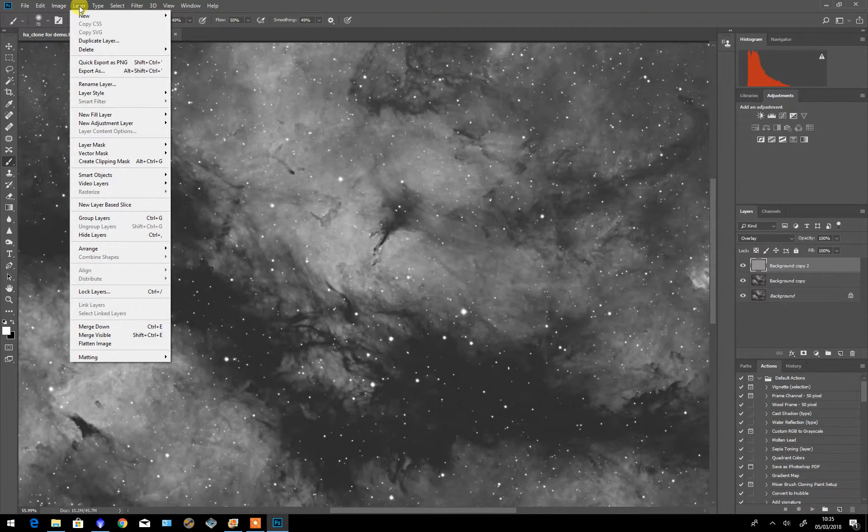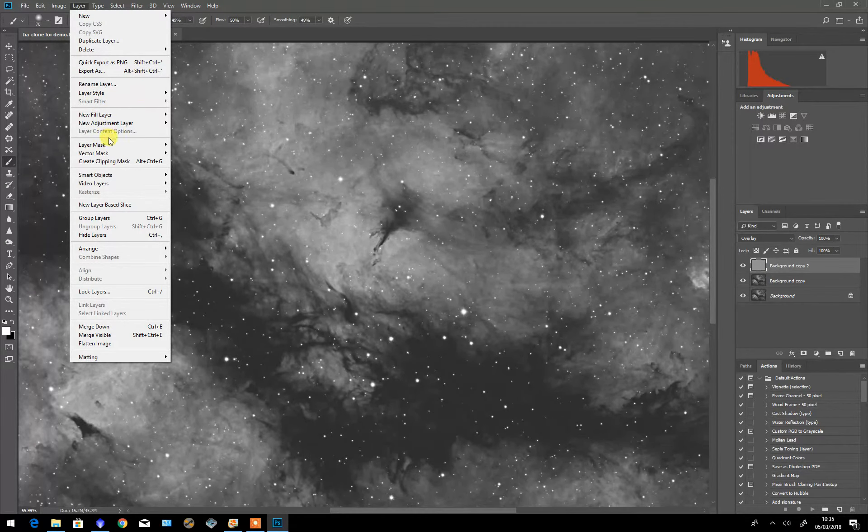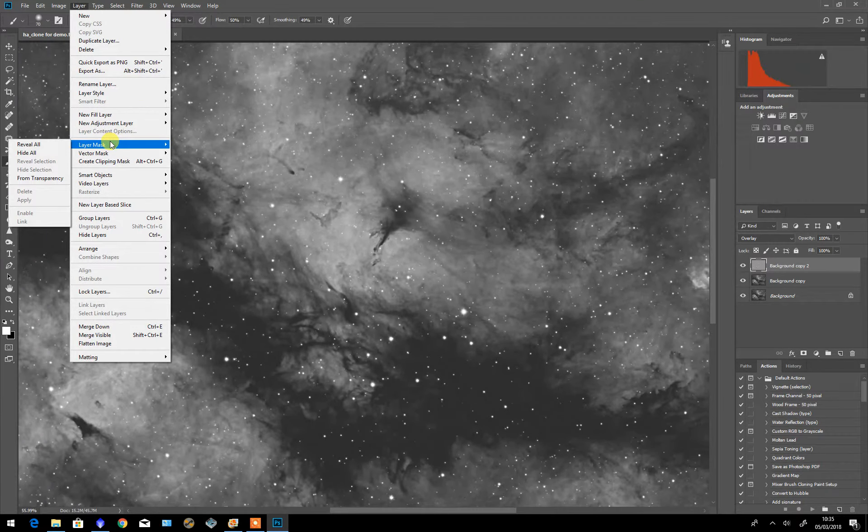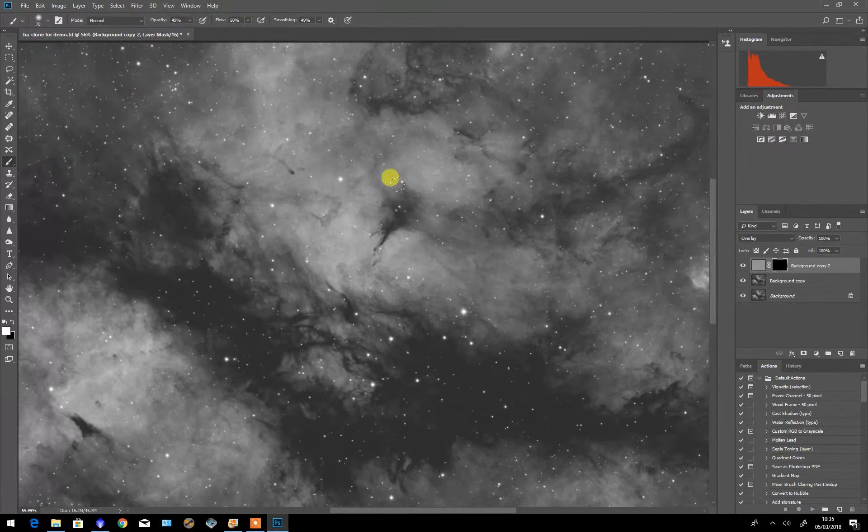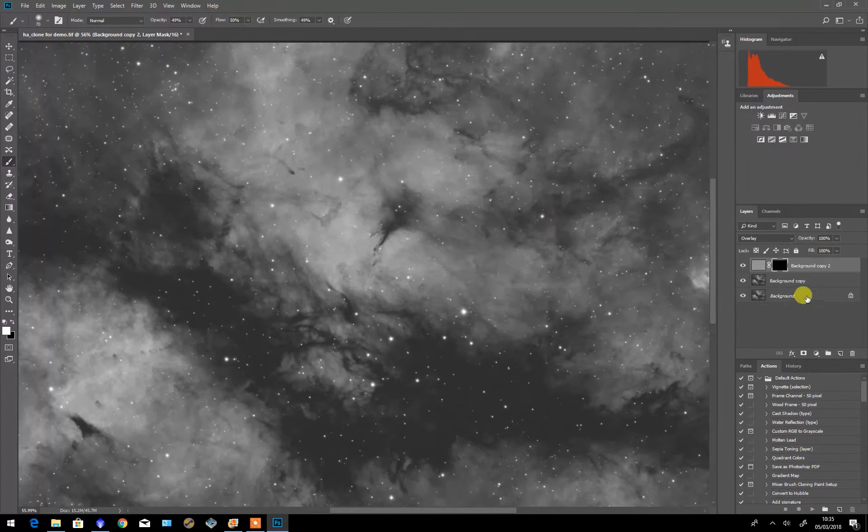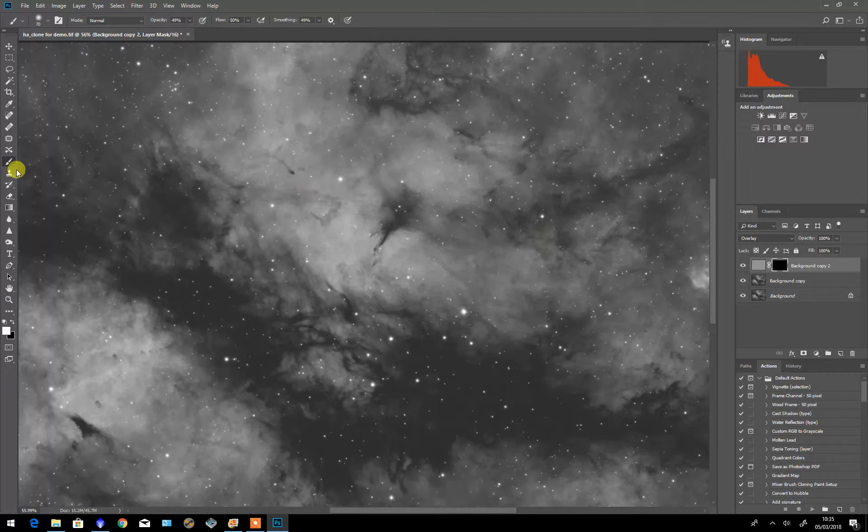So what I normally do is I go for a layer mask and hide everything that I've just done, so that the whole of the sharpening is now hidden.